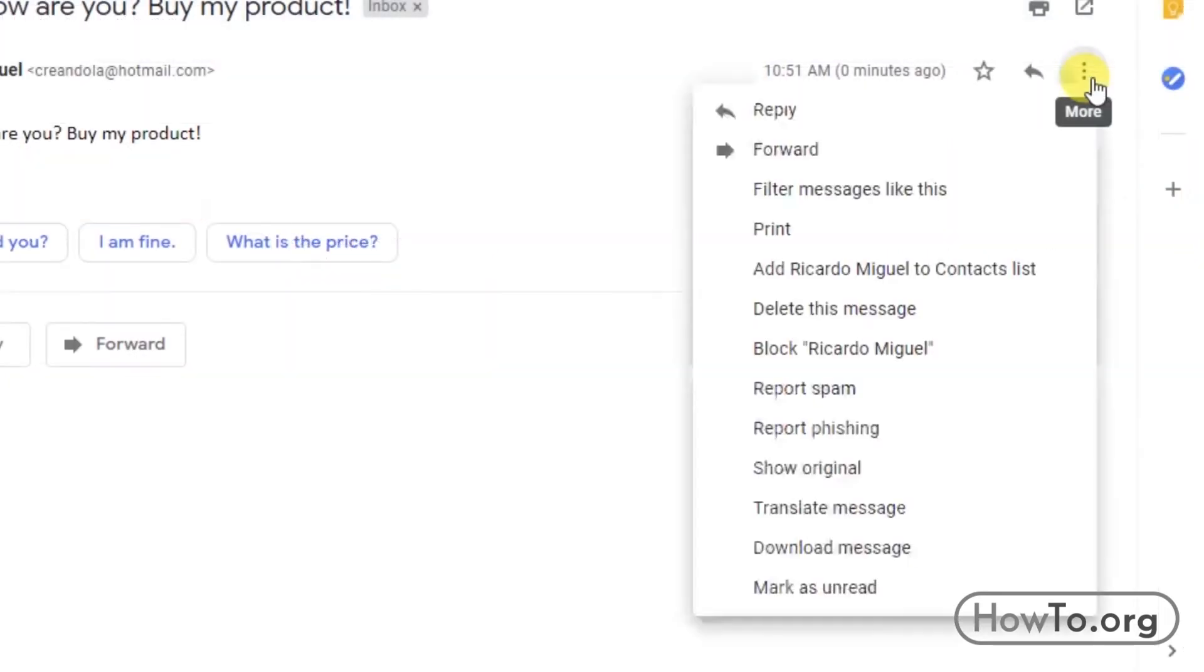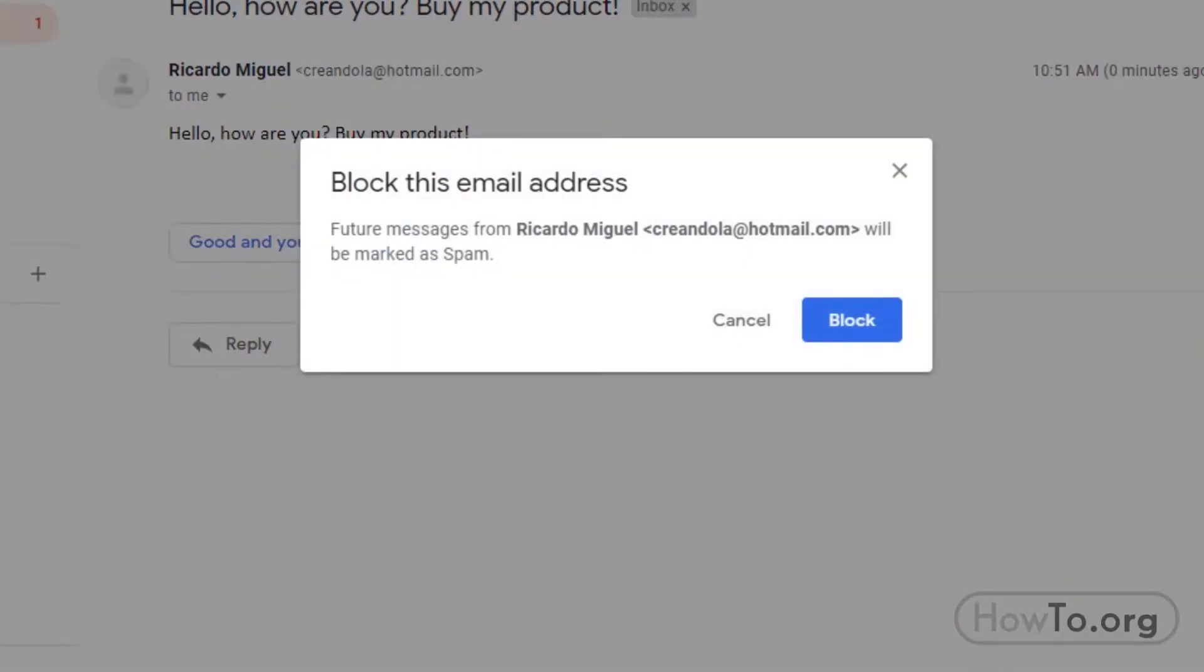We click, and here we can find the block option. Click, and in this window it tells us that all emails from this person will be marked as spam. Click on block.